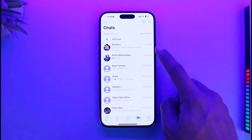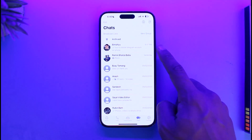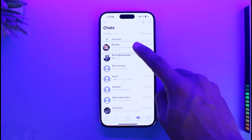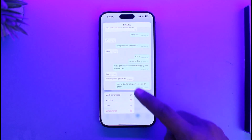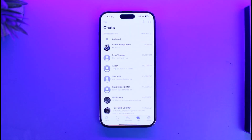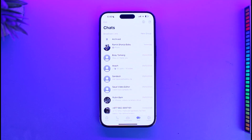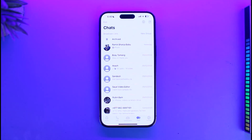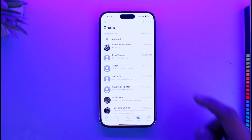In order to do that, let's say I want to hide the first chat. I'll just go ahead and long press on it, and then choose the option called Archive. When I tap on Archive, you can see the message has actually disappeared.